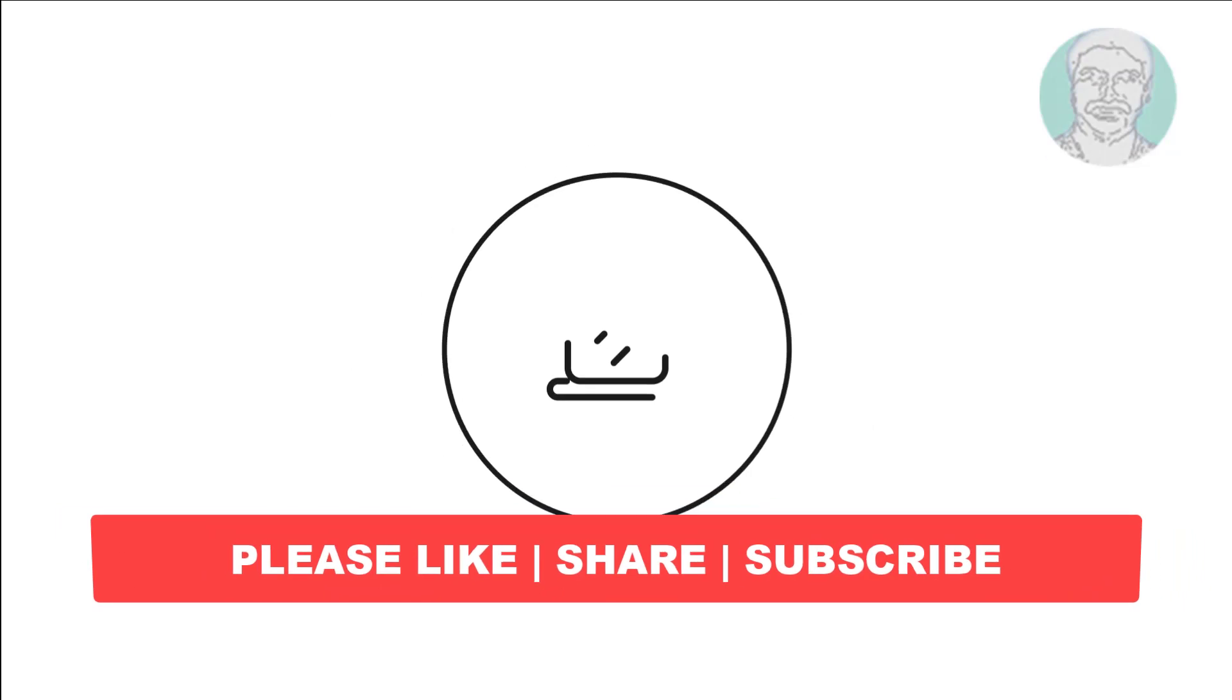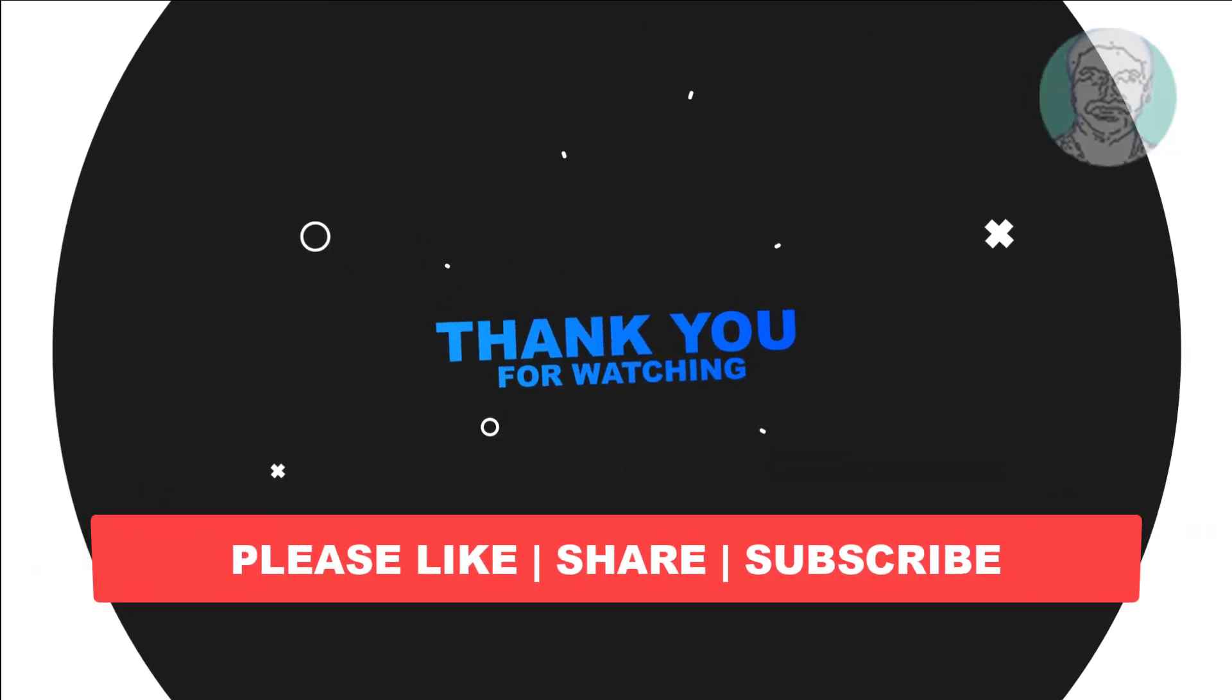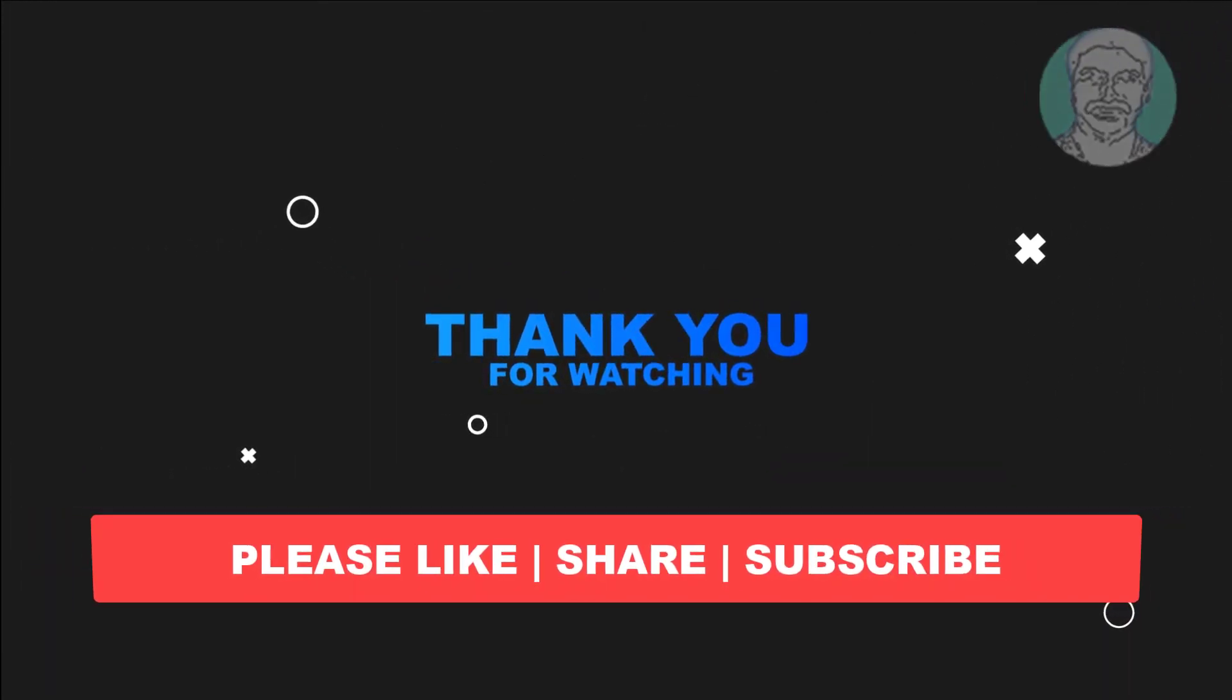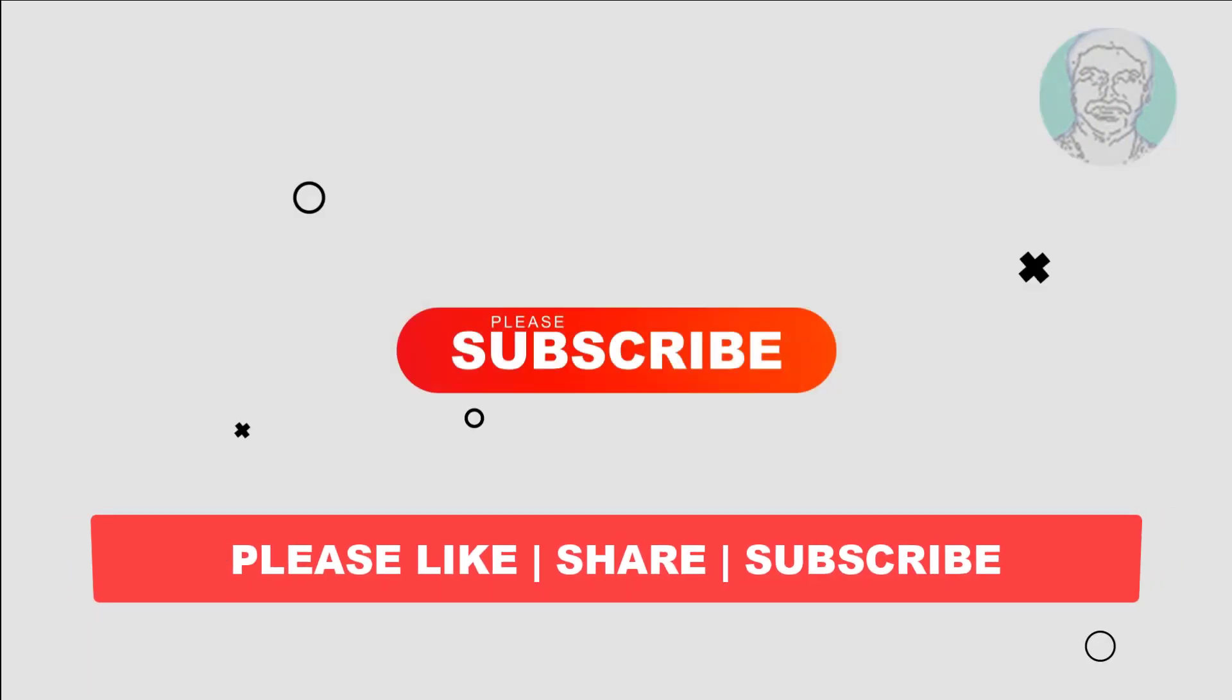I hope this video tutorial helps you. Please like, share and don't forget to subscribe my channel. Thank you very much, see you next video.